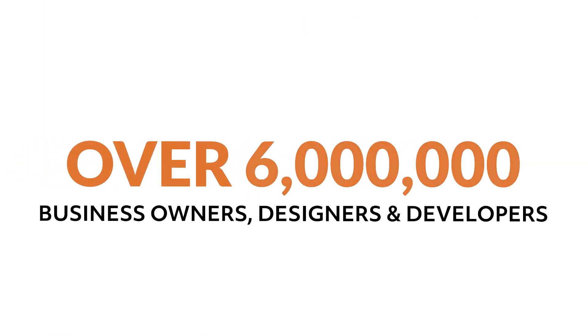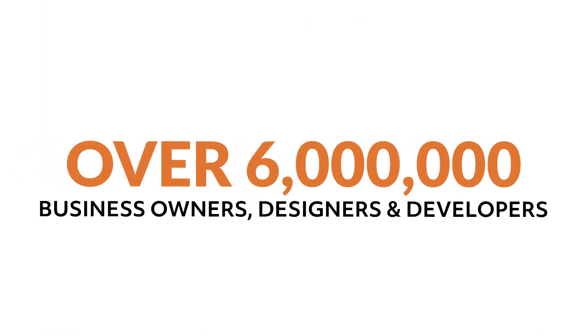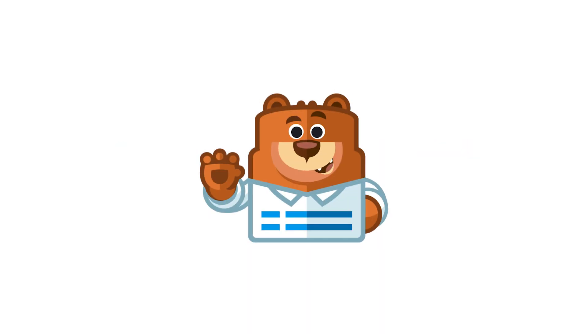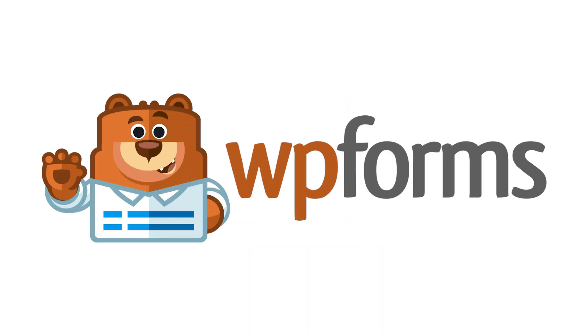Over 6 million smart business owners, designers, and developers use WPForms to build smarter forms. What are you waiting for? Get started with WPForms today!